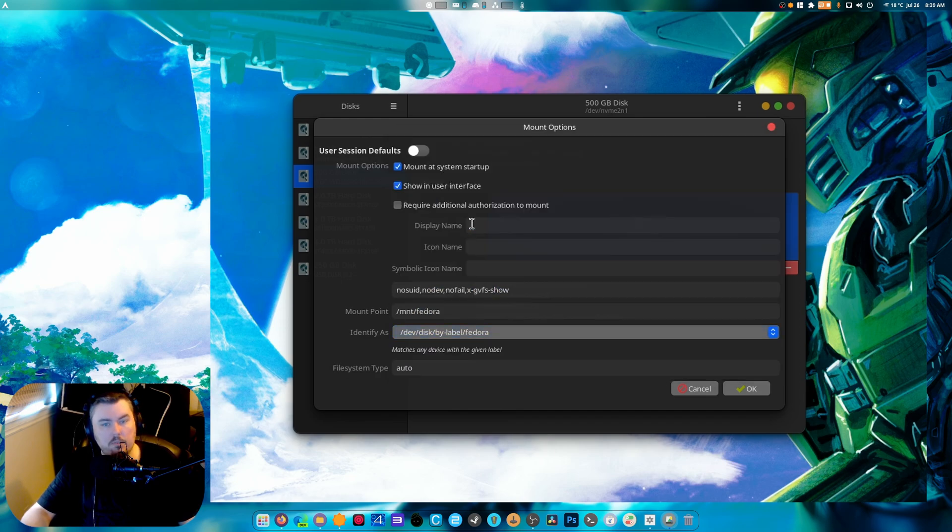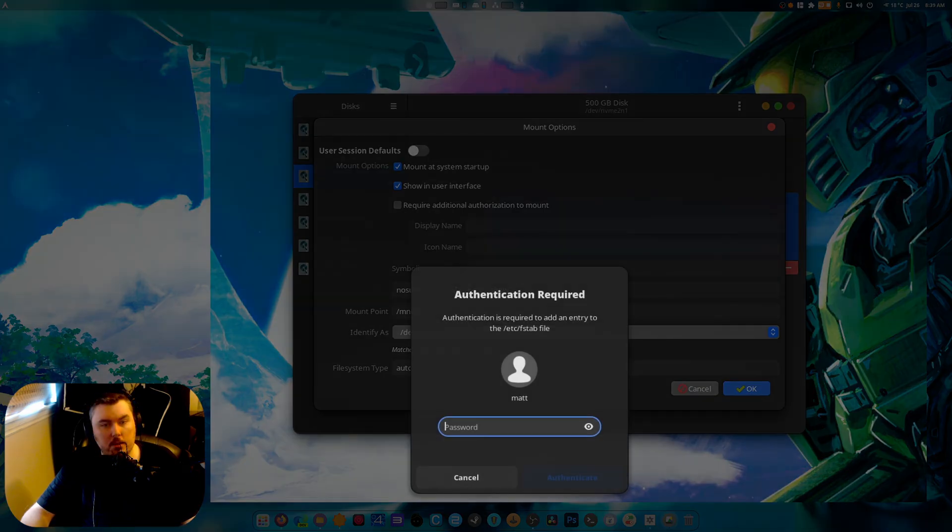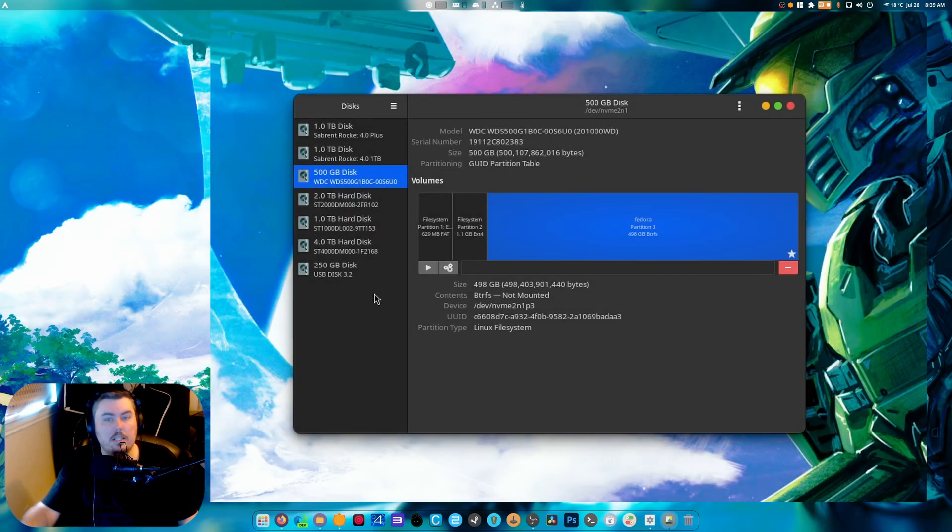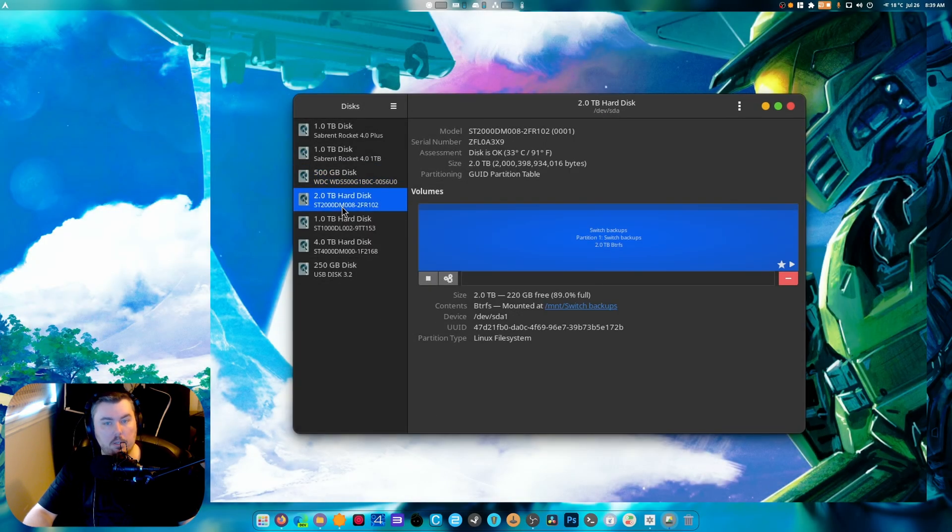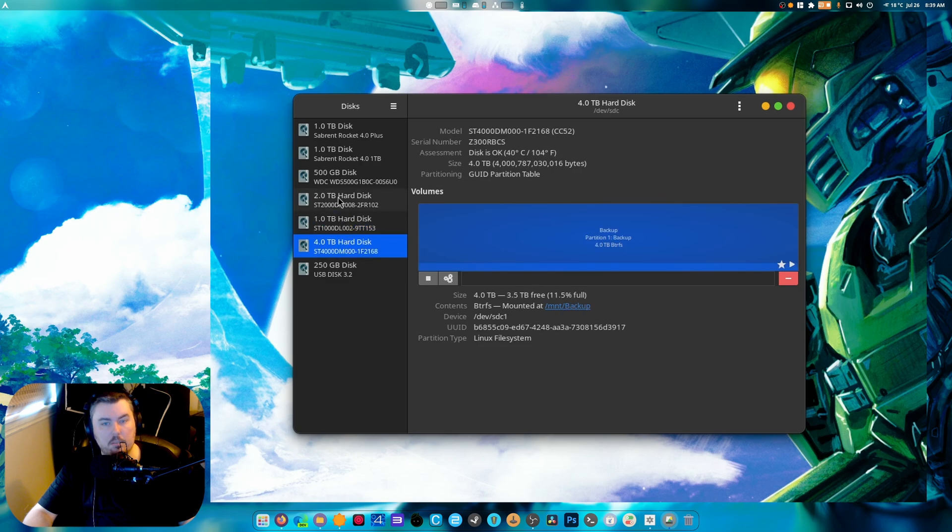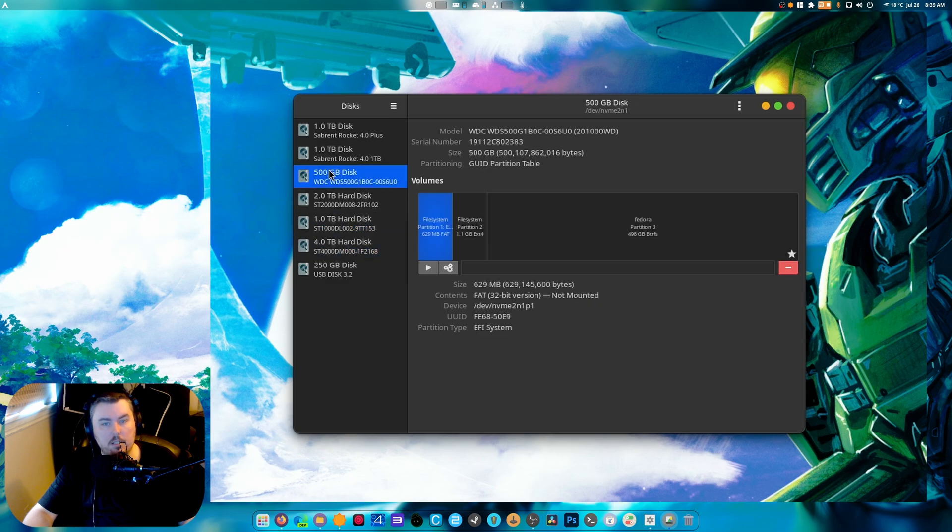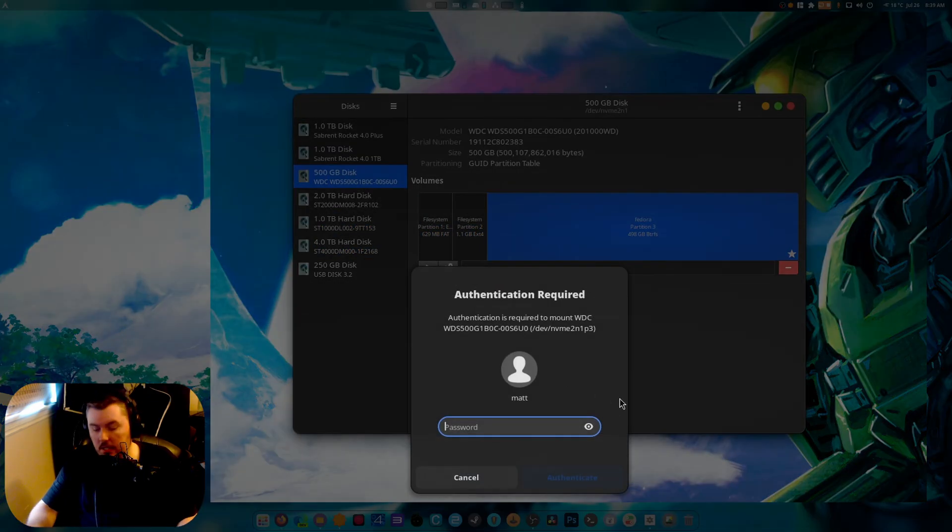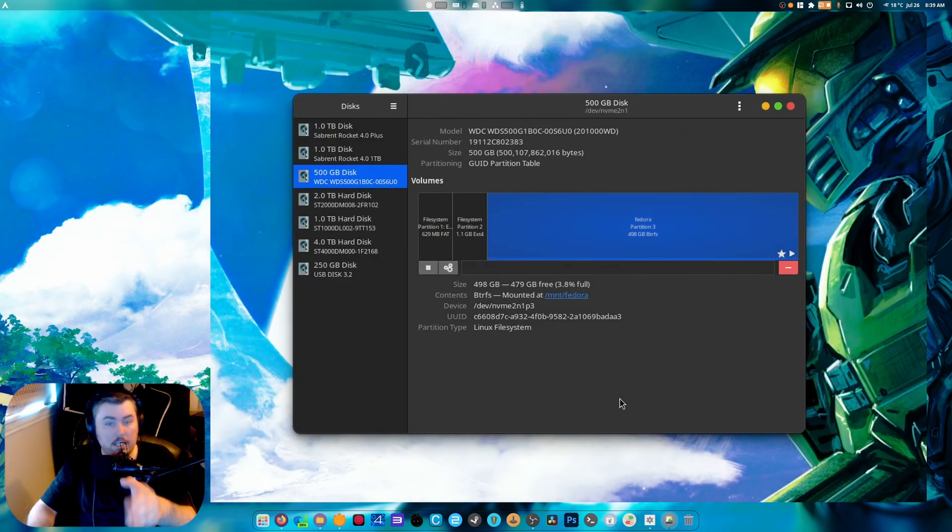I want it to just be called Fedora. When I hit okay and enter my password, there's another one done. This one's auto mounted, this one's auto mounted, that one again will be auto mounted, and when I mount it, it's automatically sent to /mount/fedora.